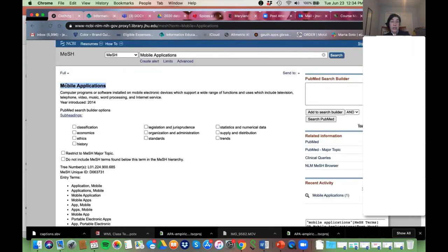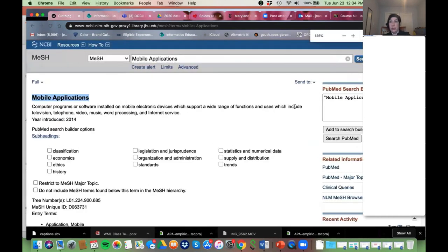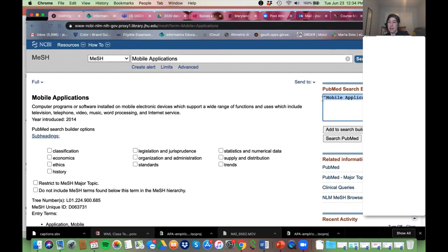If I like this MeSH term and want to use it, I'm going to add it to my search builder. Notice here — I clicked 'Add to Search Builder' — notice it's put it in quotes and then used bracket, M-E-S-H, close bracket. This is the exact syntax that PubMed needs to know that we're looking for the MeSH.